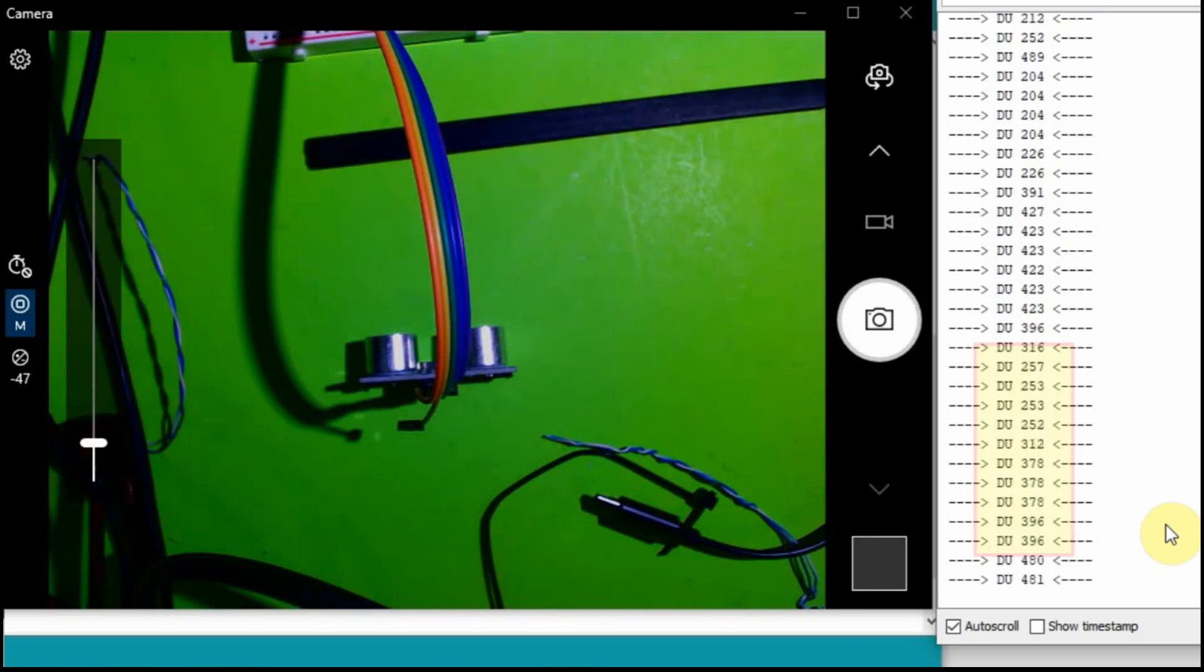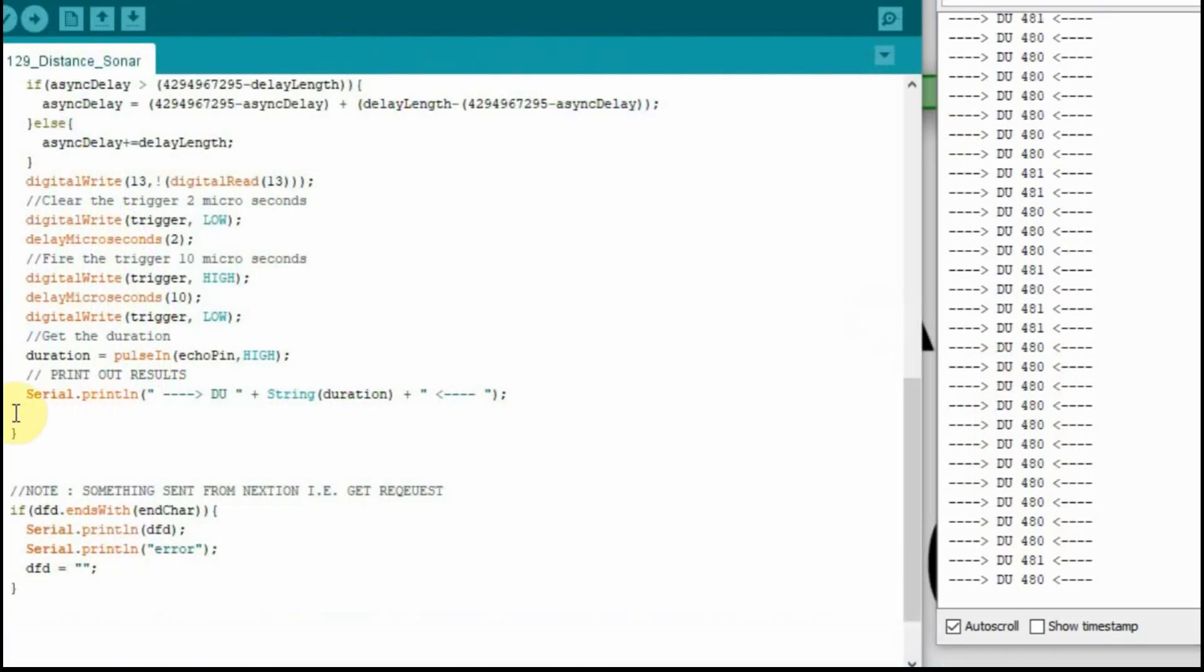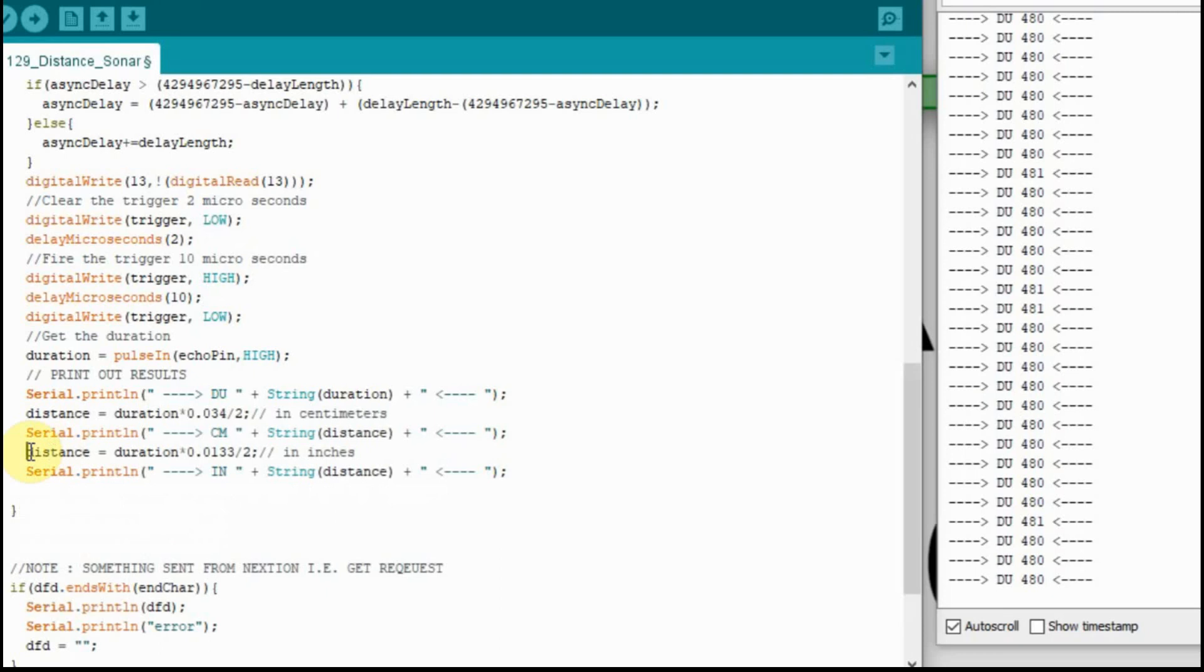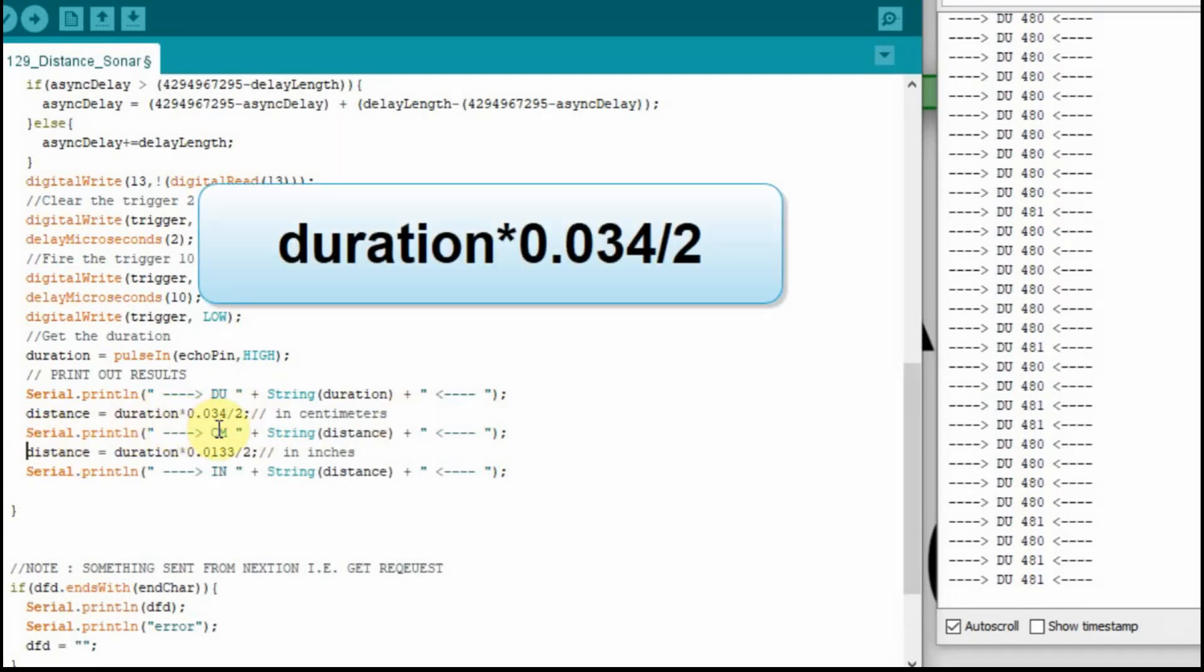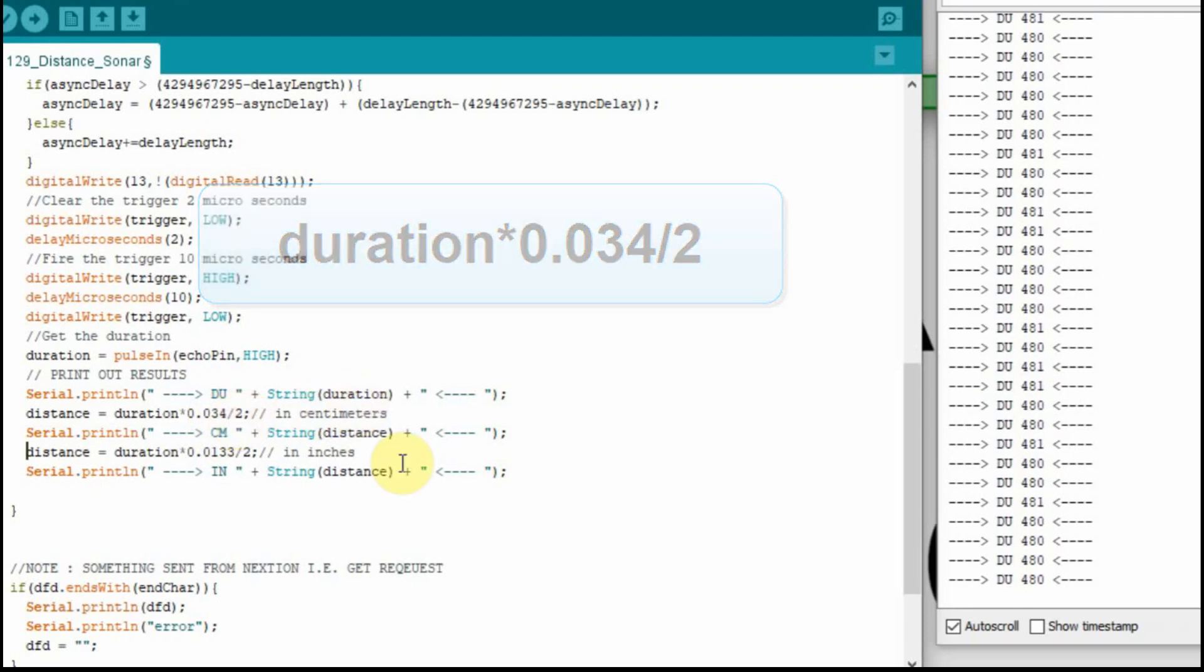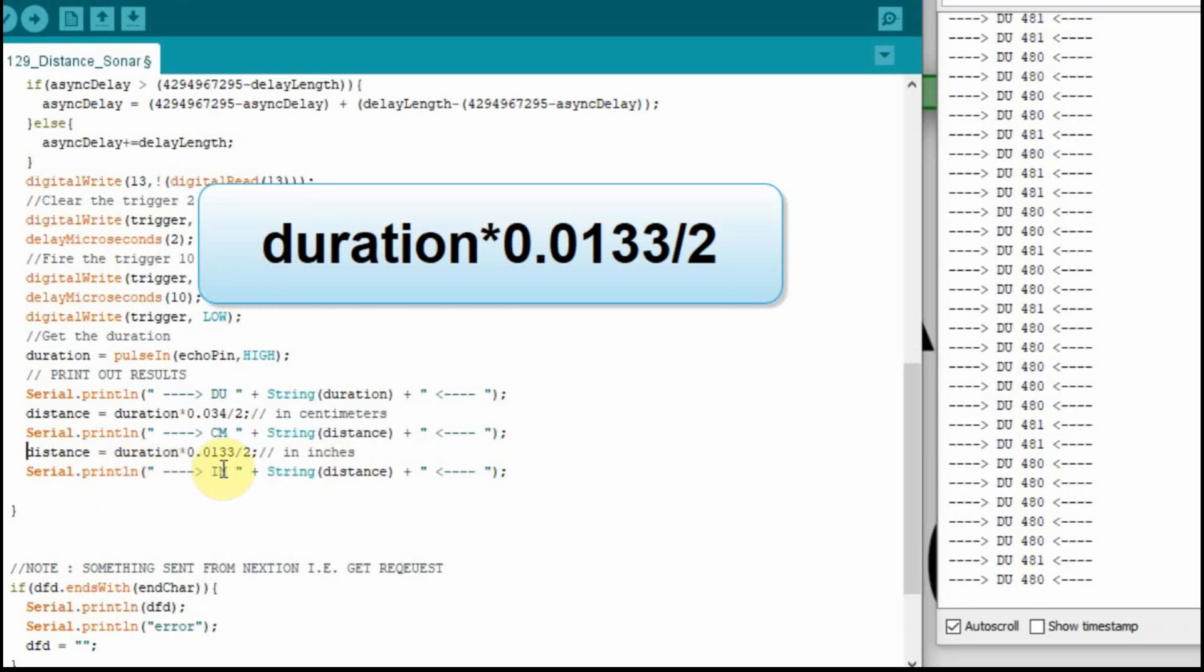So now we'll convert it over to measurements, both centimeters and inches. I'll show you the formulas for both. In order to get the centimeters, you take that duration, multiply it by .034 and divide it by 2. That gives you the value in centimeters. In inches, you take that duration, multiply it by .0133 and divide that by 2 and that'll give you inches.